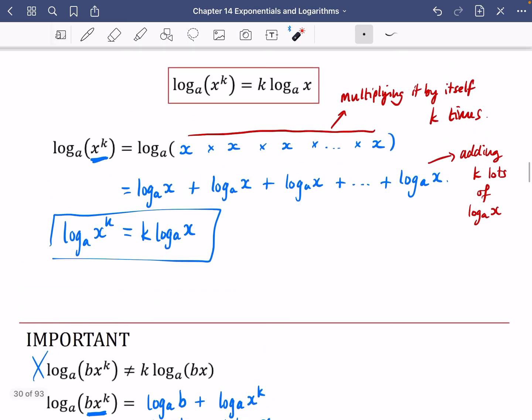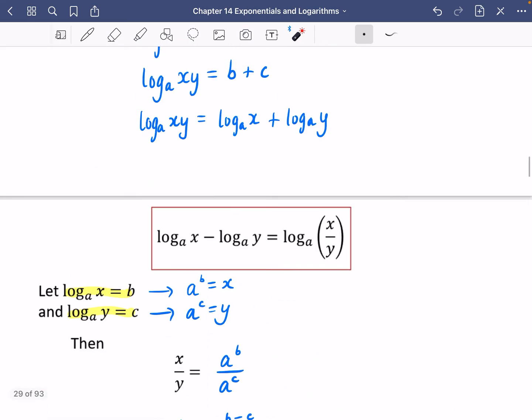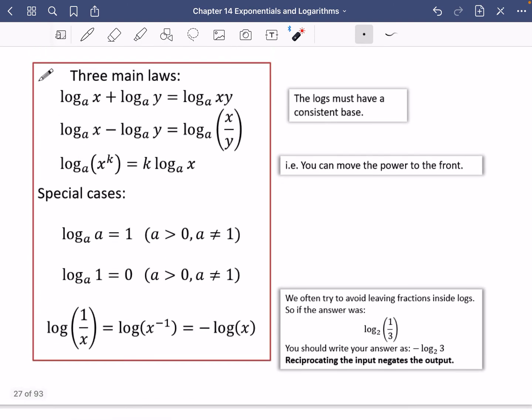So this is a tough video, but these laws of logarithms are really important, and we're going to be exploring them with numbers in the next video.